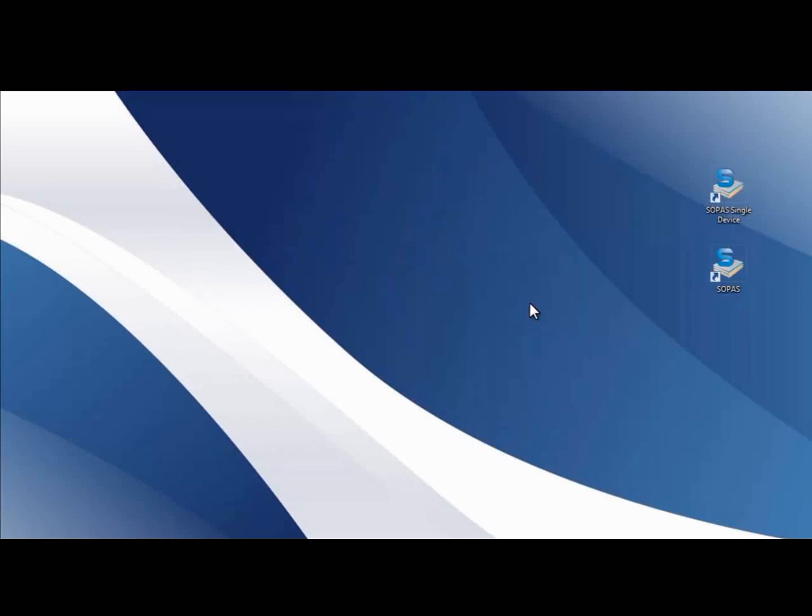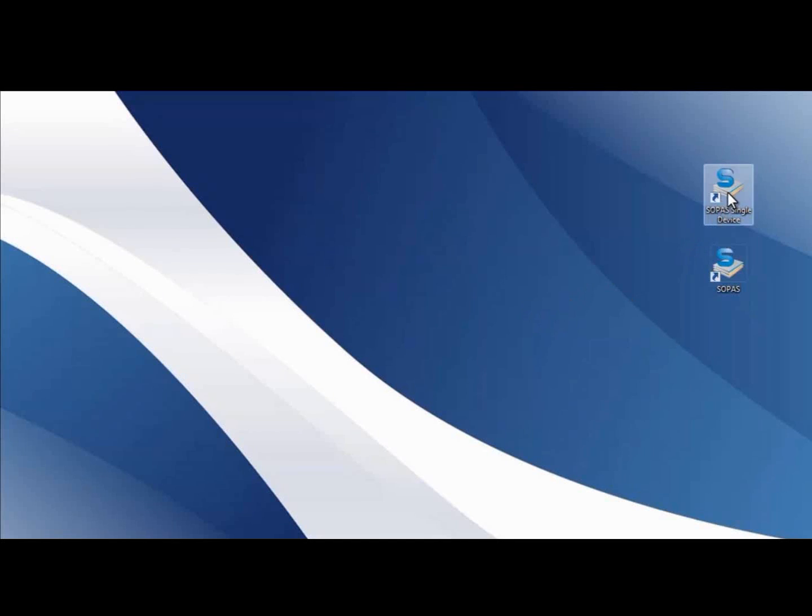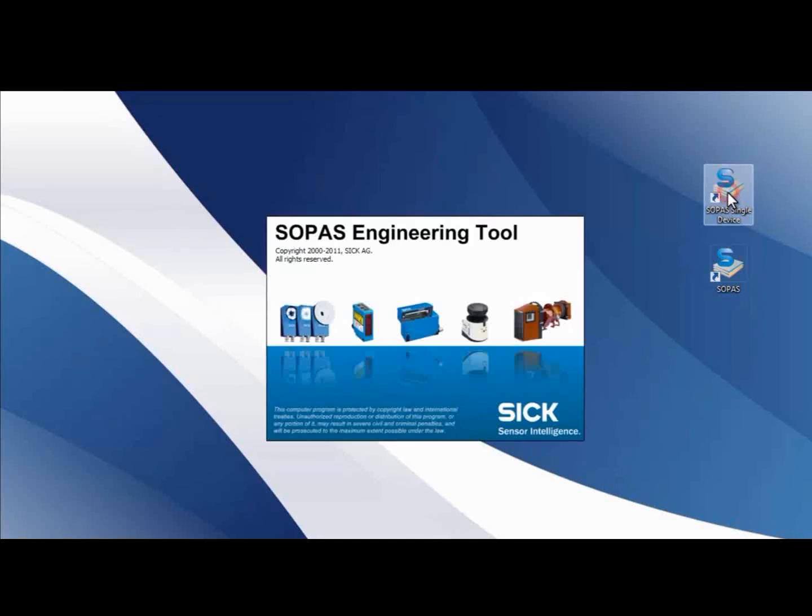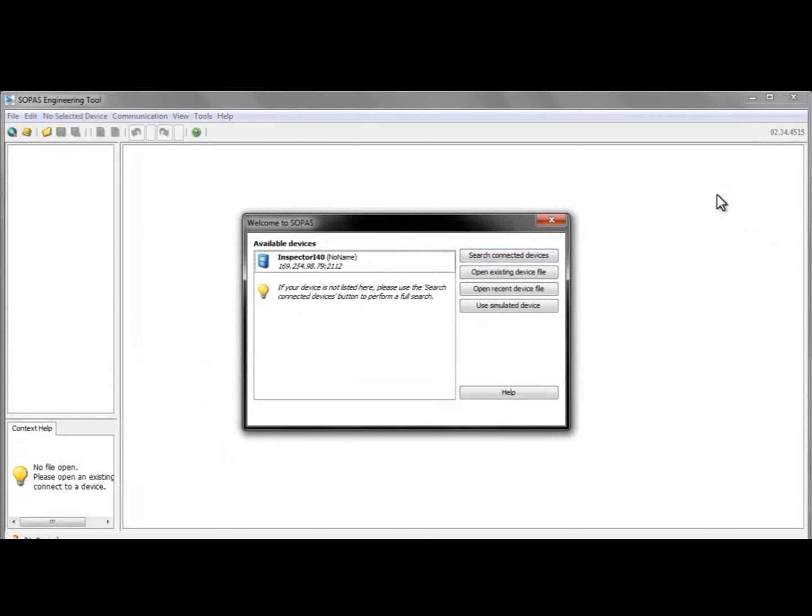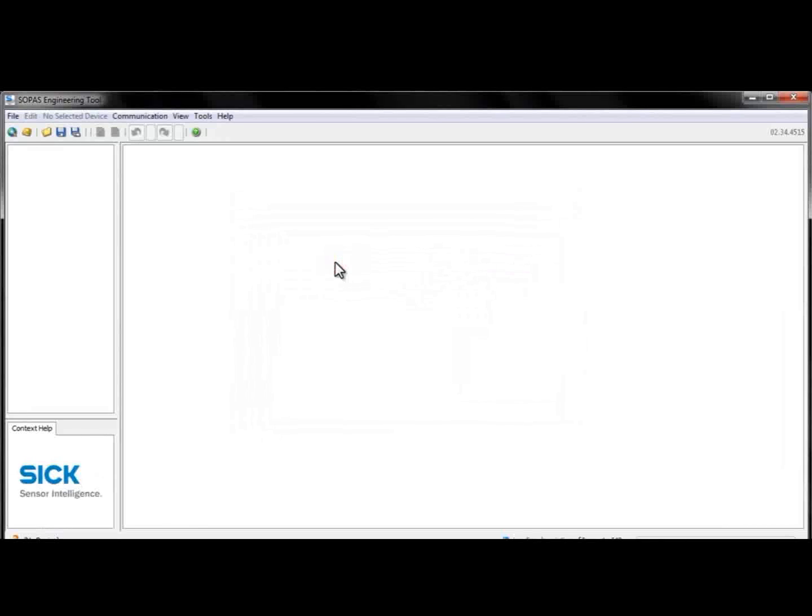The software we'll be working with is called SOPAS, and today we'll use the single device version. When SOPAS has started up, the Inspector i40 shows up under Available Devices and we let the software connect to it automatically.